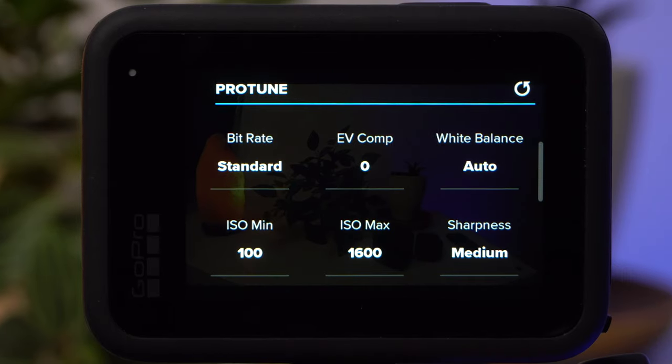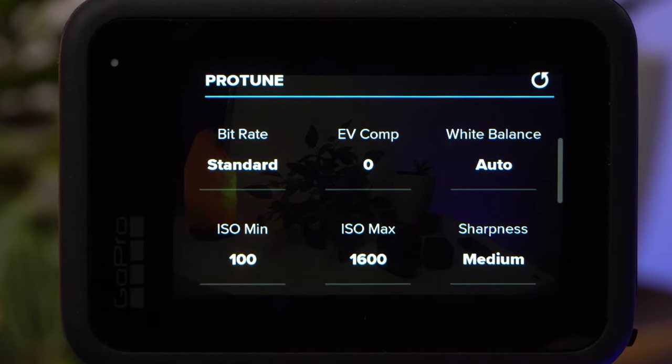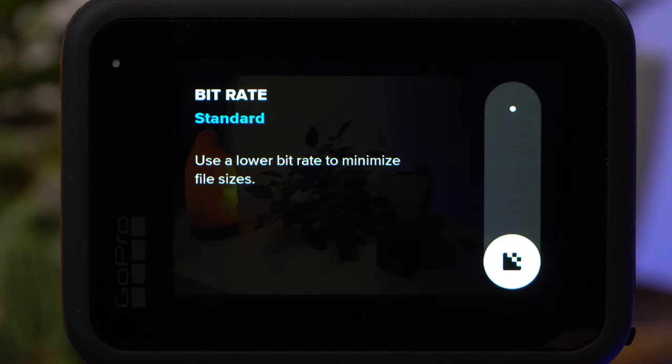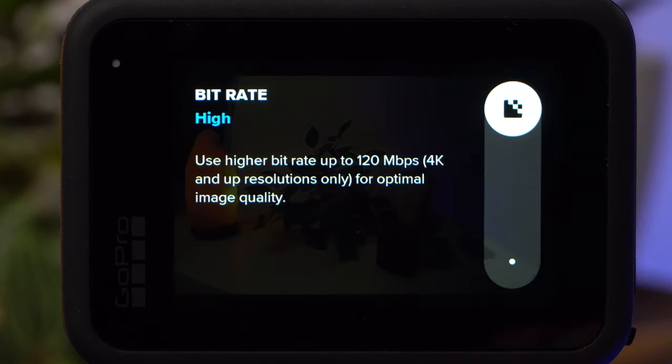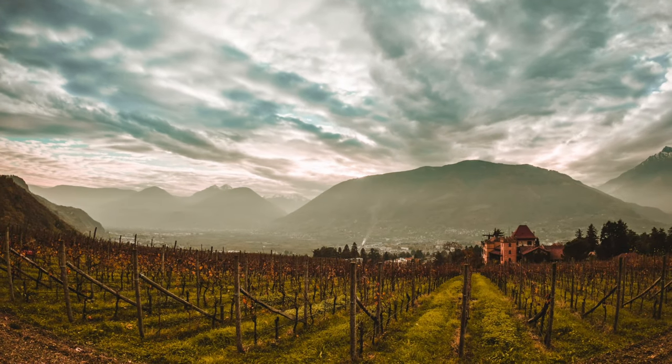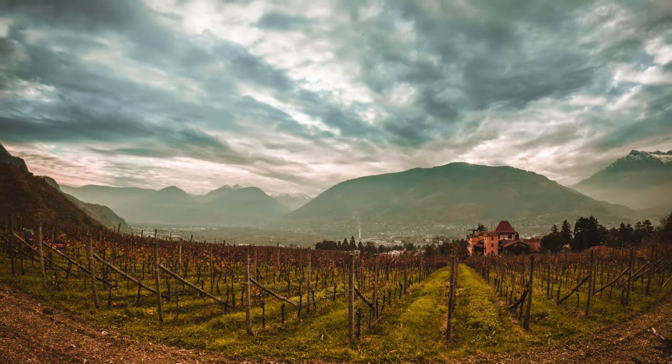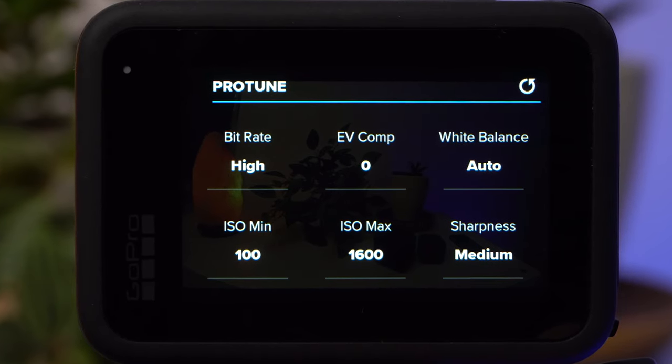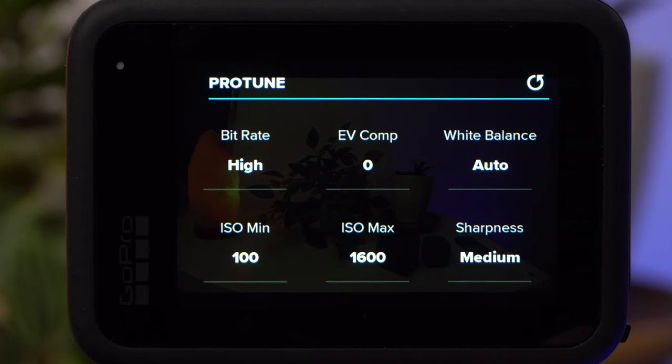Now let's look at the Protune settings, which are almost identical for timelapse video and timelapse photo mode. Only the bitrate setting is exclusive to timelapse video mode. If you set the bitrate to High, more data is transmitted and stored, which can result in better image quality but a larger video file. If you want the best possible result, set the bitrate to High, though in many cases you will hardly notice a difference. If you truly want better image quality, you should use timelapse photo mode anyway.